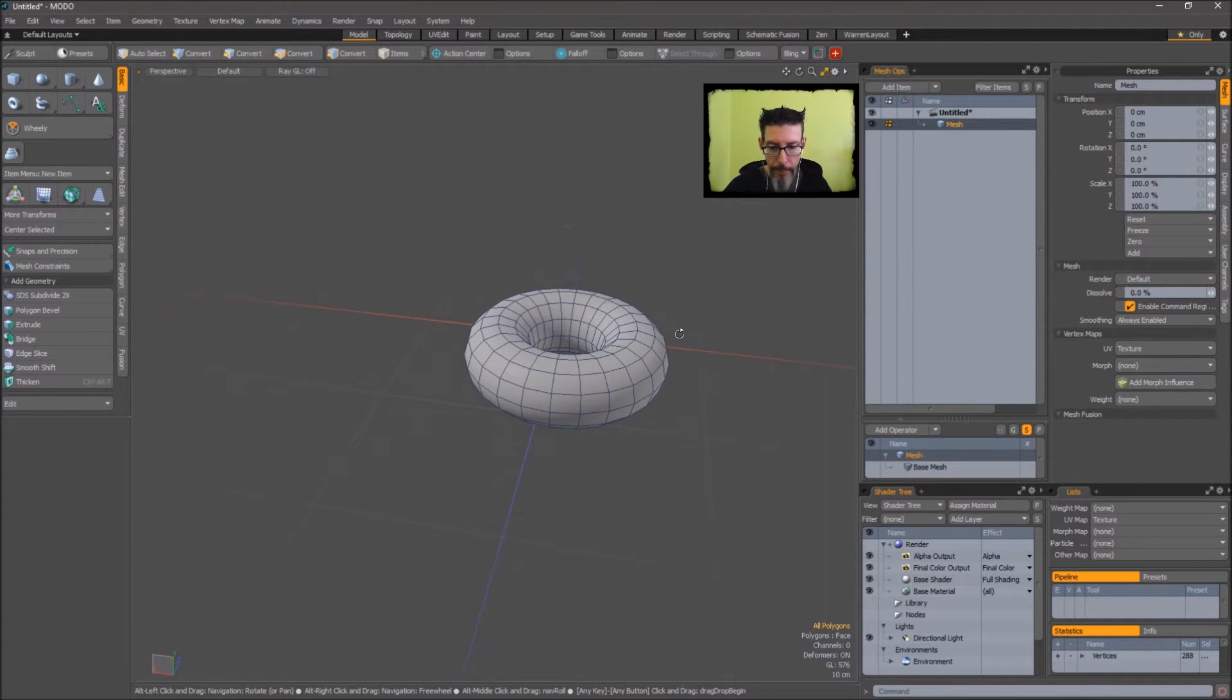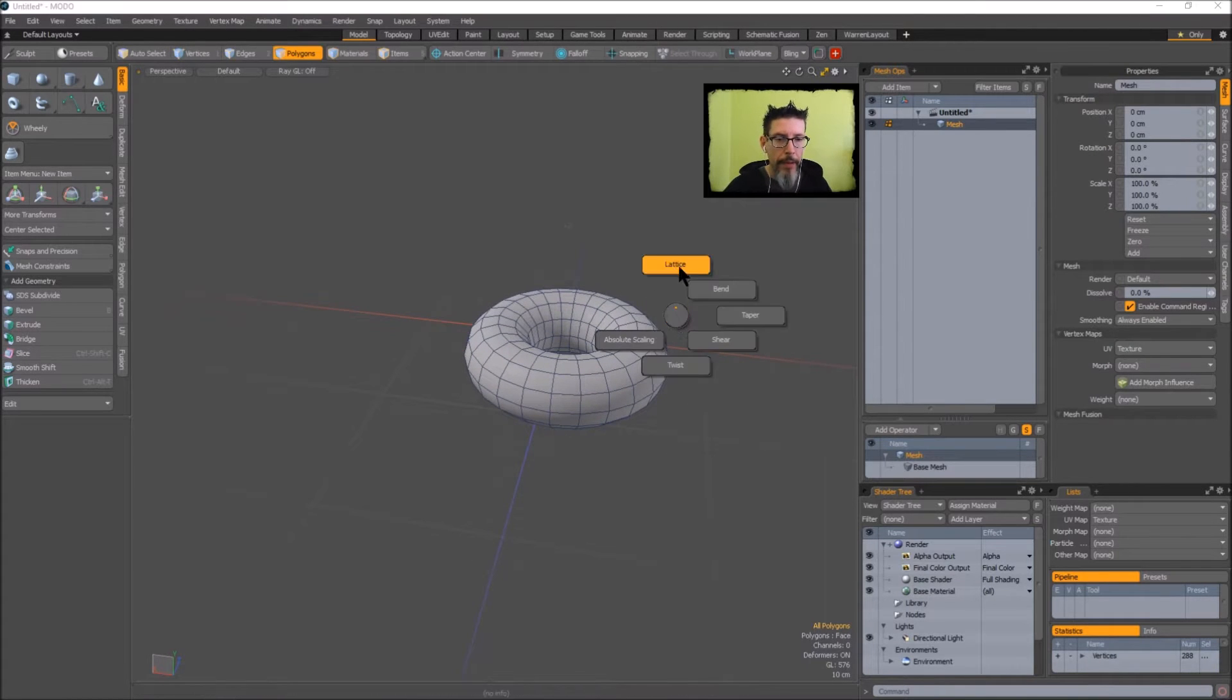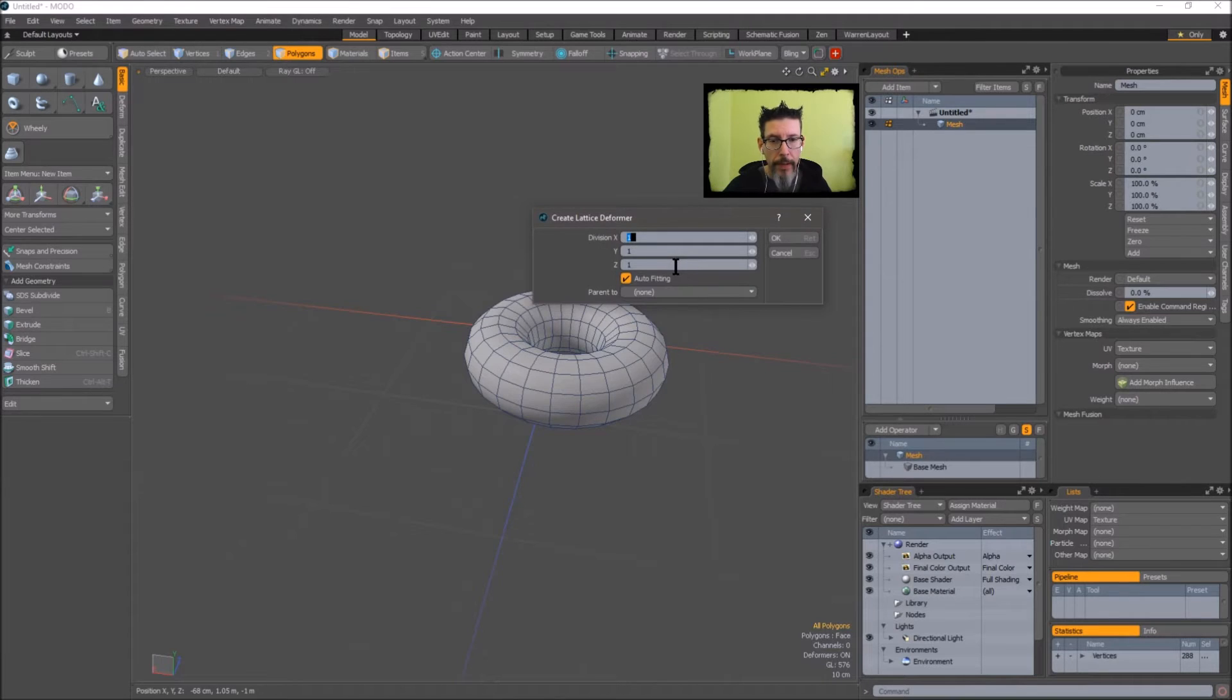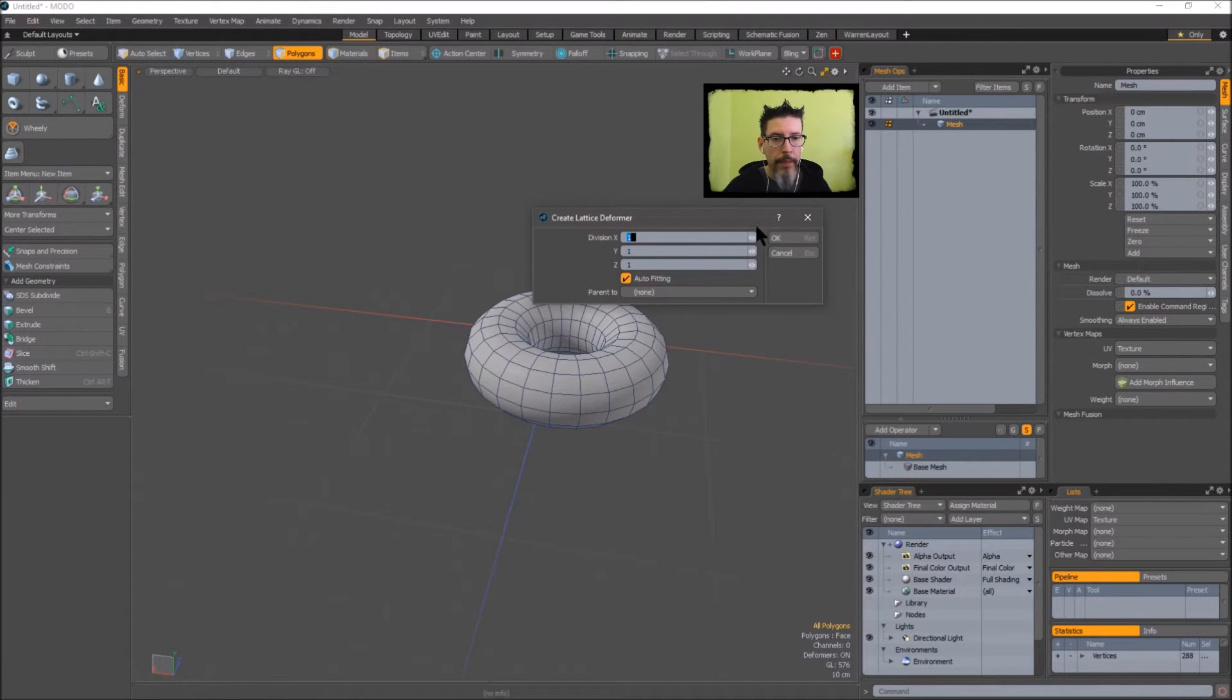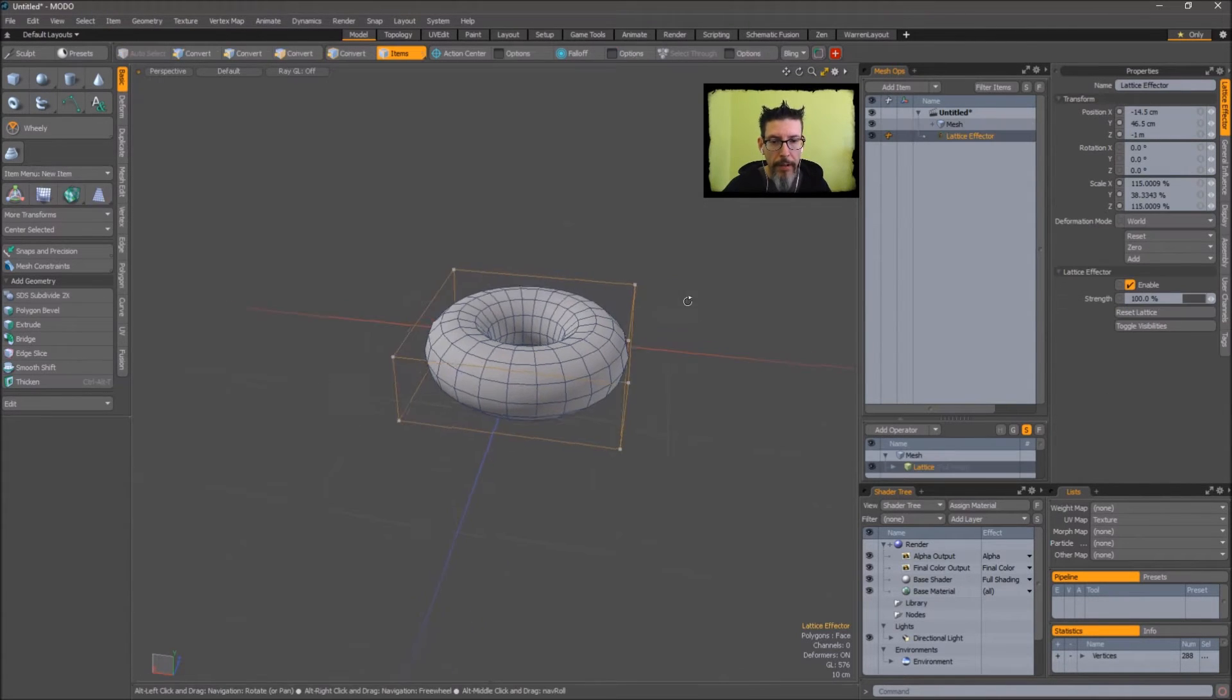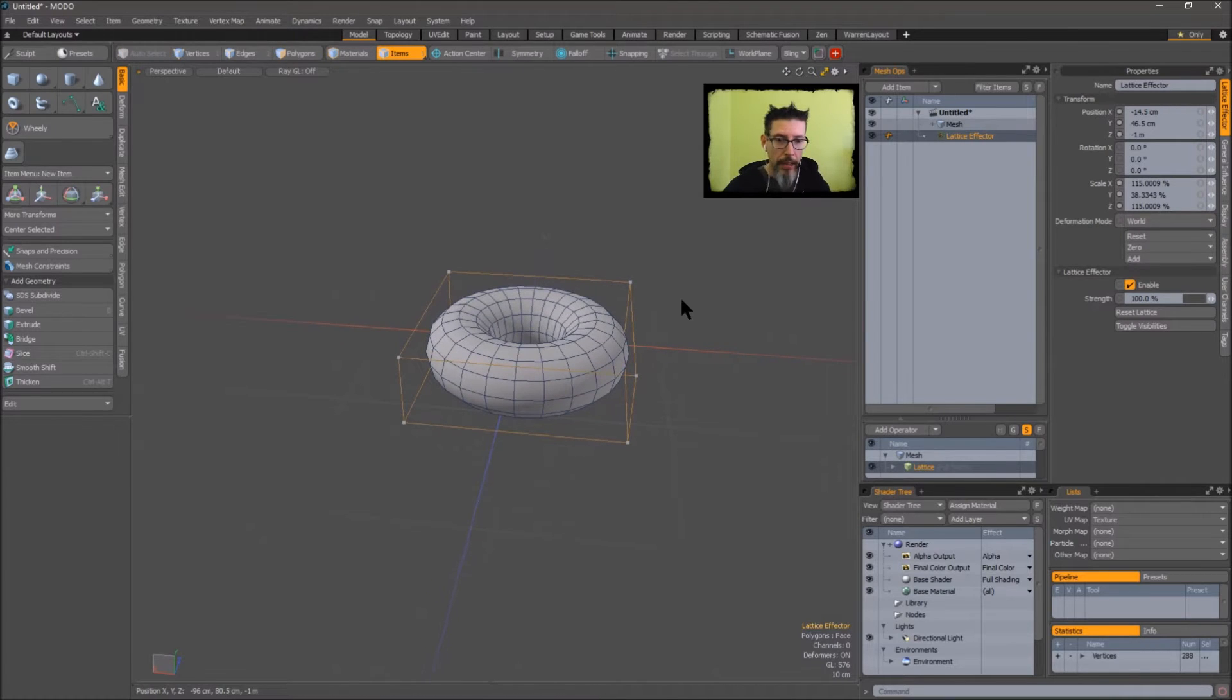Now in polygon mode, I've got a pie menu that flies out so I can add a lattice deformer. I'll do a one by one by one and say okay. You can see it's thrown a cage around my mesh.